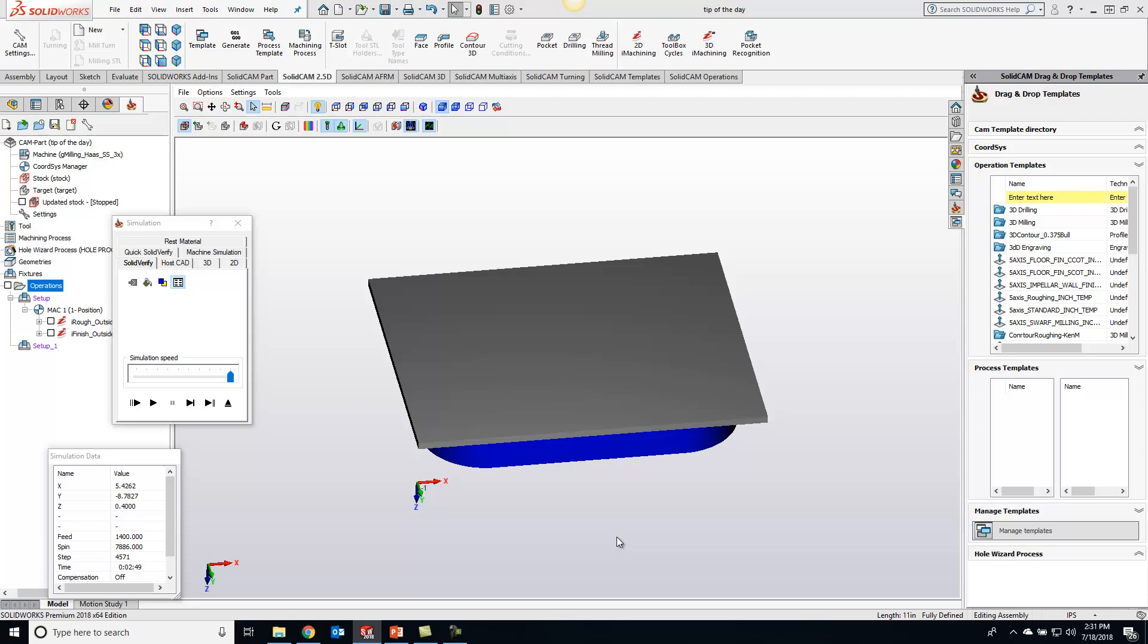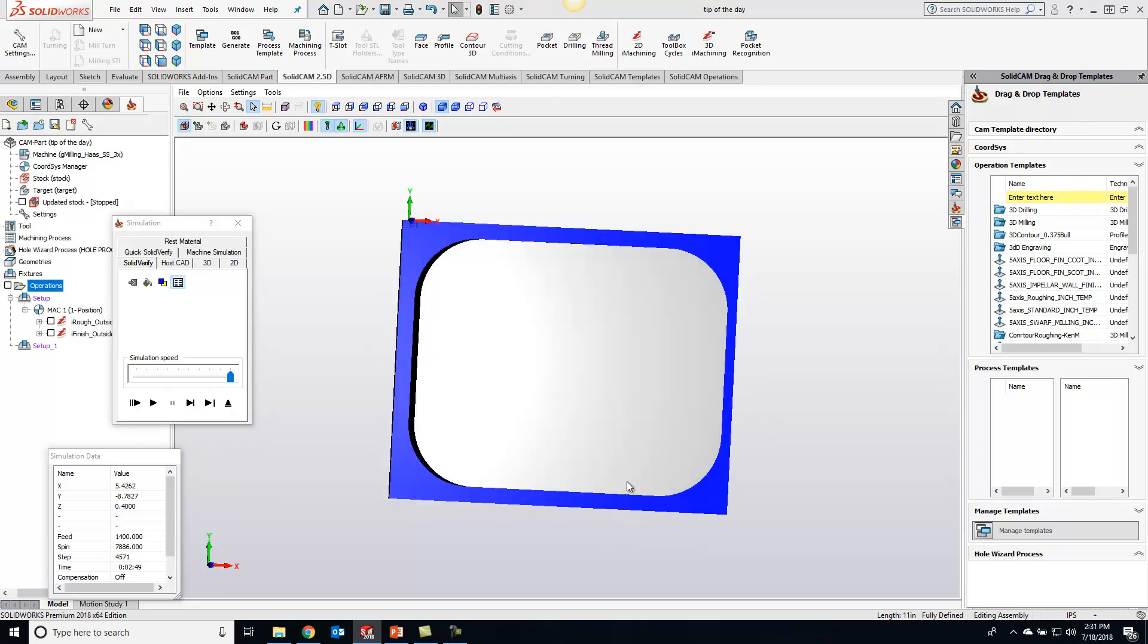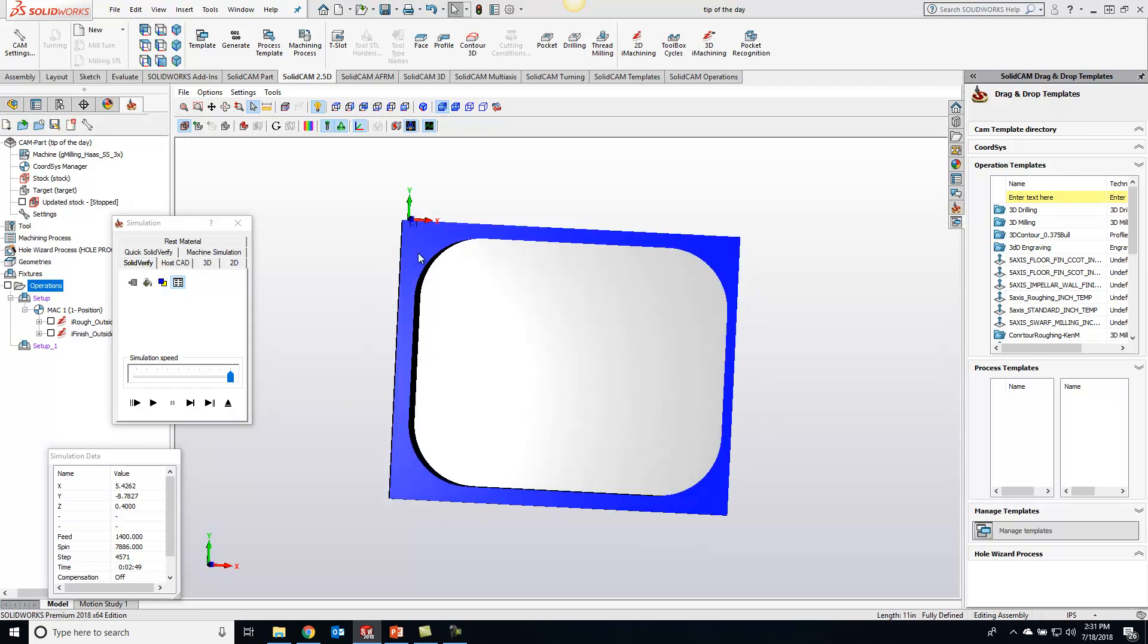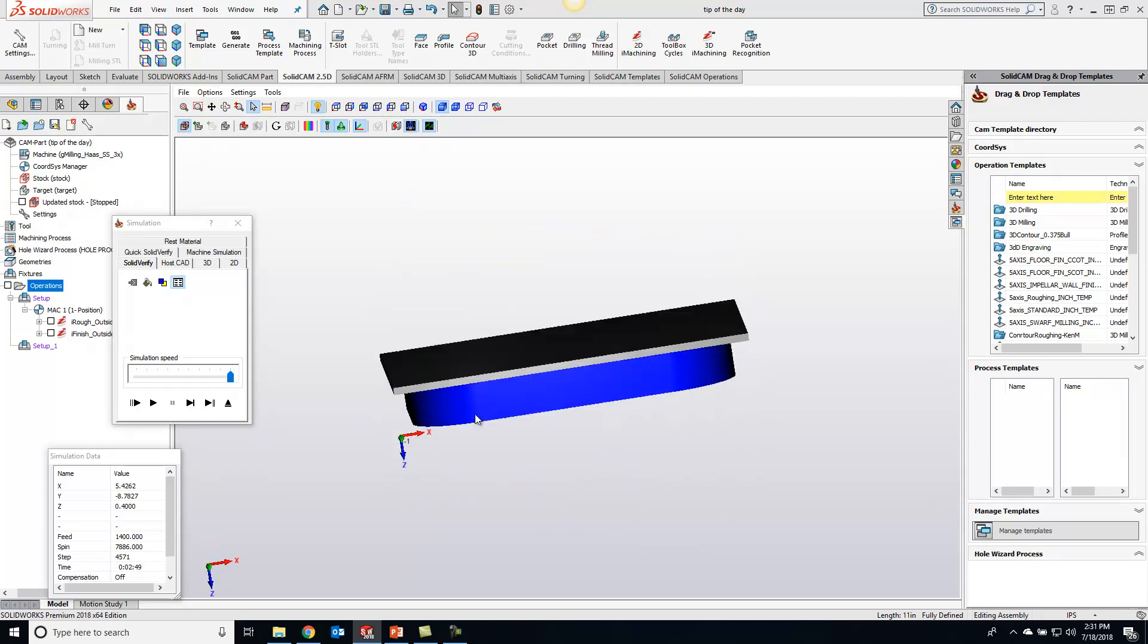So you can see in our first operation right here we basically machined off the entire outside and now we need to flip that part over to get rid of this little ledge over here.